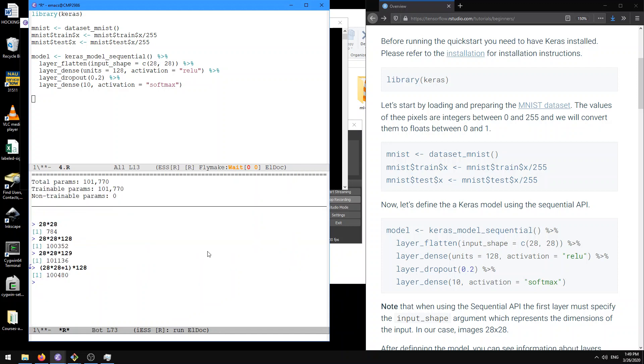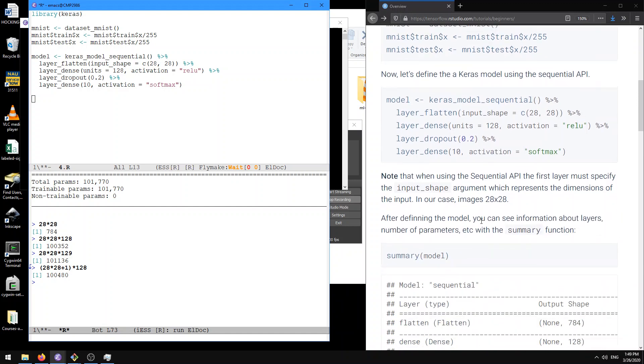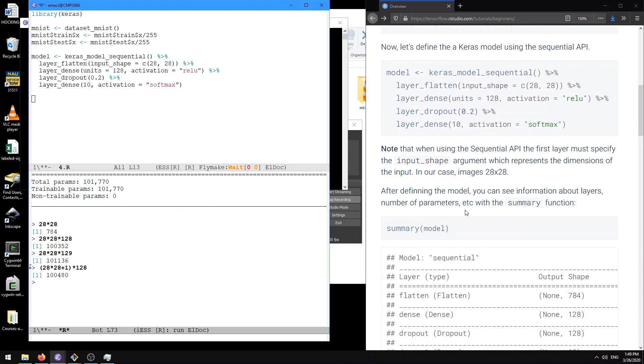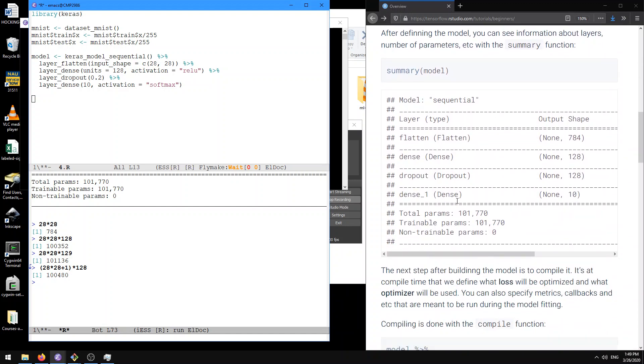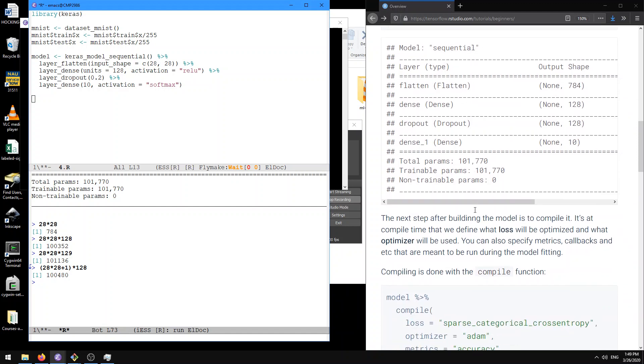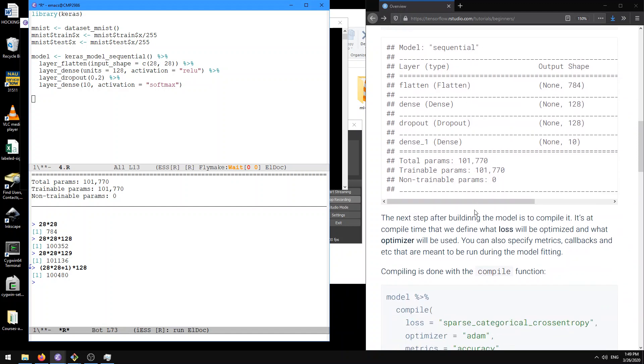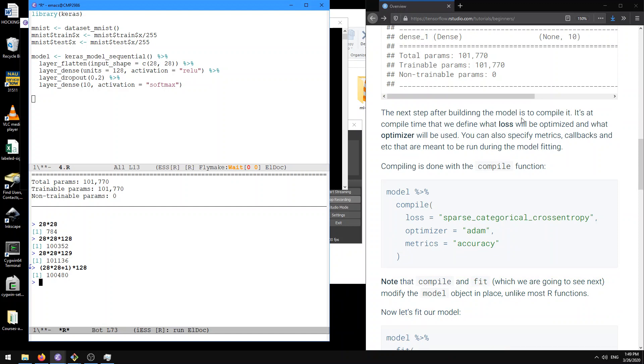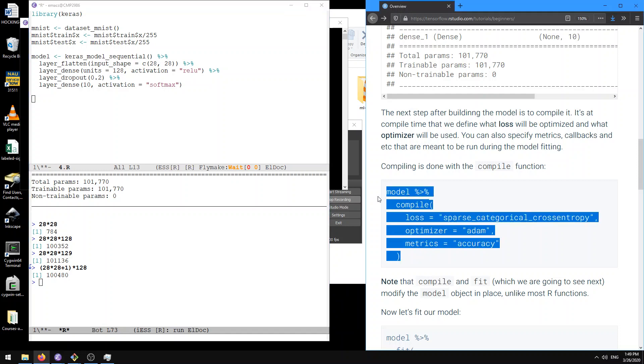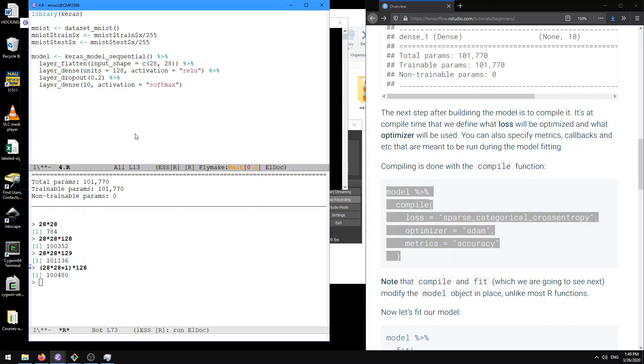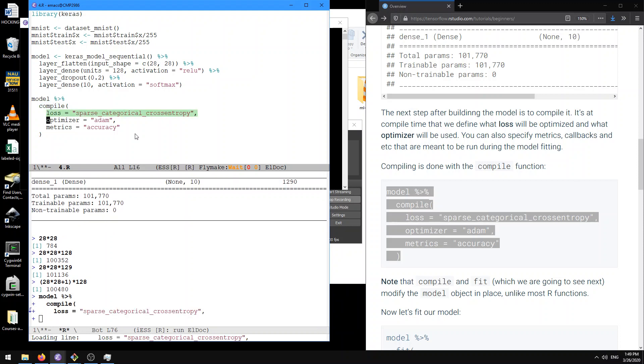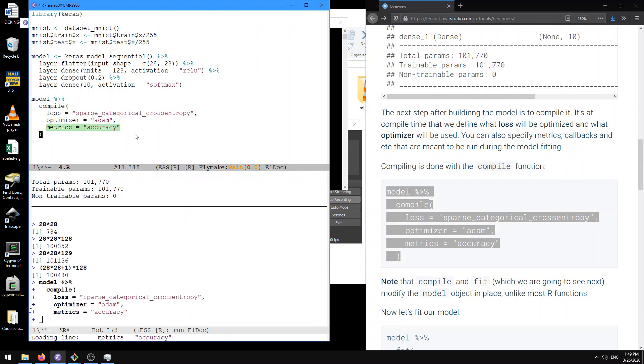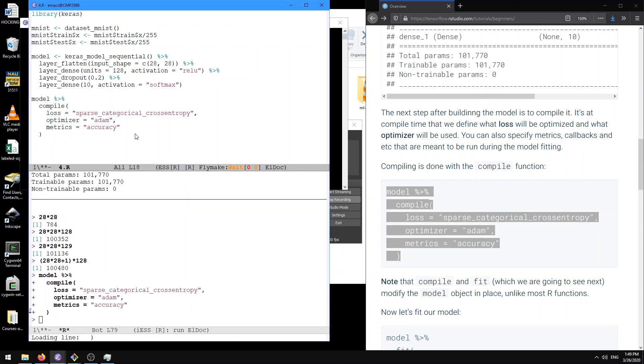Anyway, so next thing that we do is, so this is what we were just looking at and next steps after building models to compile it. And so we define what loss and what optimizer to use. So here let's just copy the code and use the same ones that they suggest. So here model compile loss, optimizer, metrics.